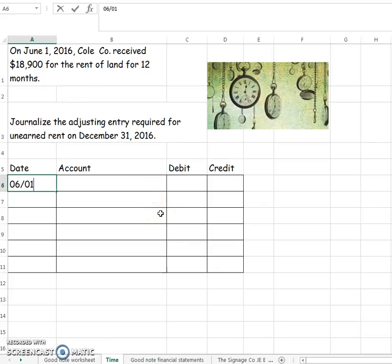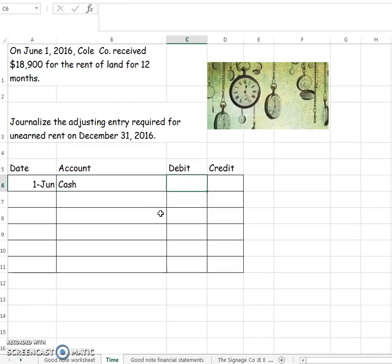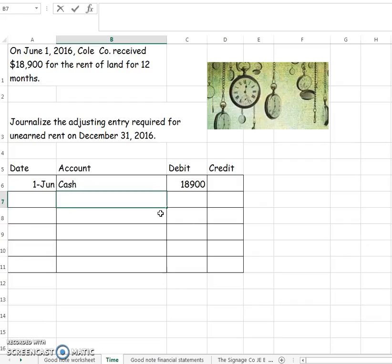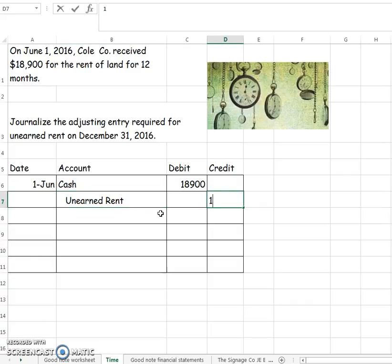It would have been that on June 1, Cole received $18,900 for the rent of land. So cash goes up for $18,900. And because that rent was going to last for 12 months, he has not yet earned it, so it's going to go into a liability account called unearned rent. And there it will sit until we're ready to update our accounts.